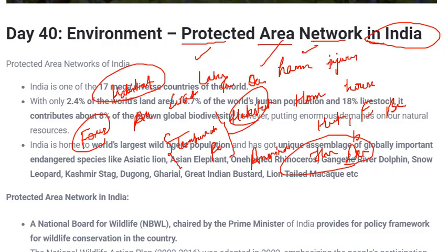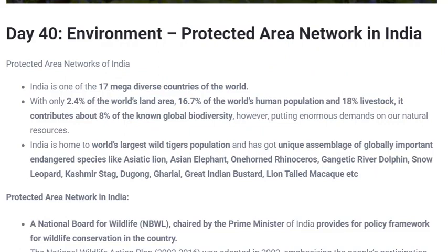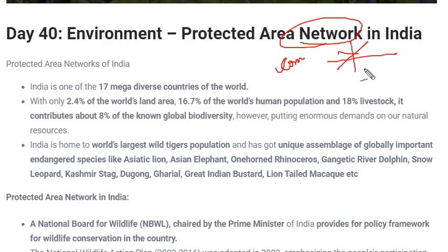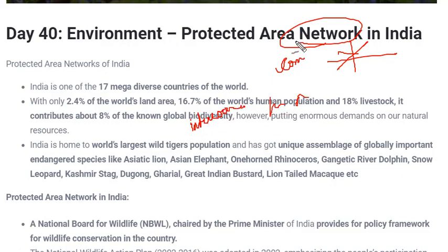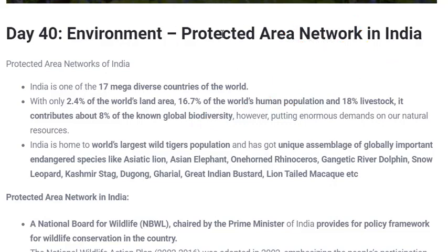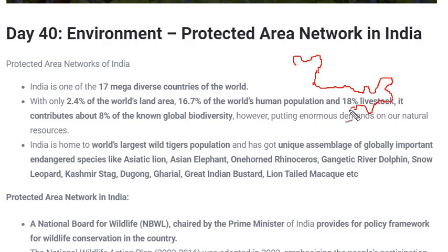There are certain protected areas where animal and plant species stay. The next term to understand is network. In computers, network means a connection of many computers, but a simple meaning of network is a group or system of interconnected people or things. So any group or system which interconnects people or things is termed as a network. Now we have the meaning of the entire term — Protected Area Network in India. India is a very huge country geographically; let me draw a rough map to illustrate.